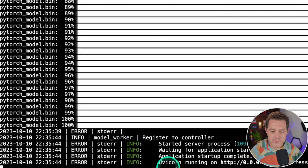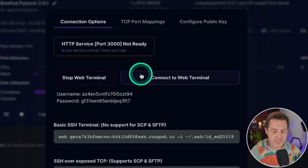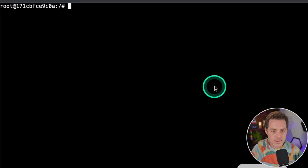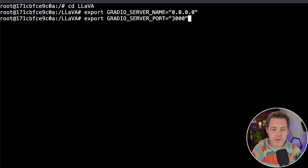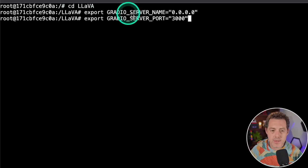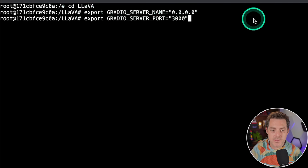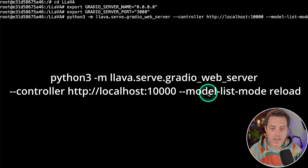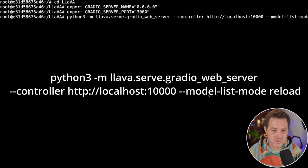We have the controller up, we have the model up. Switching back to RunPod, we need one more terminal. Open that up again and CD into lava. Then we're going to run these two commands: export GRADIO_SERVER_NAME. Then we put the localhost and the port as 3000, then hit enter. Now it's going to be listening to that port. The last thing we need to do is spin up the Gradio web server.